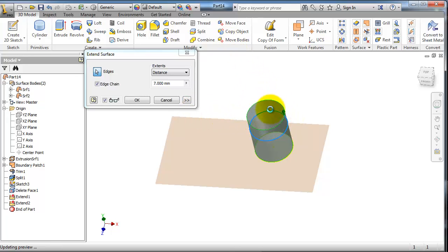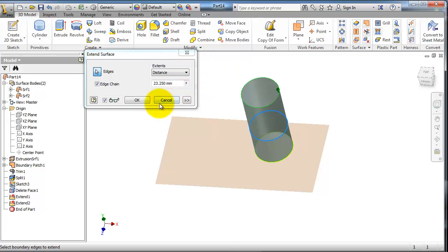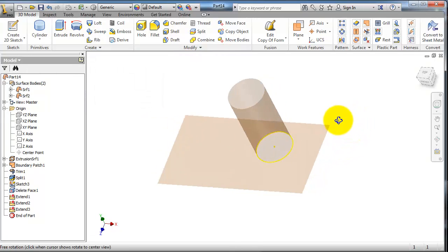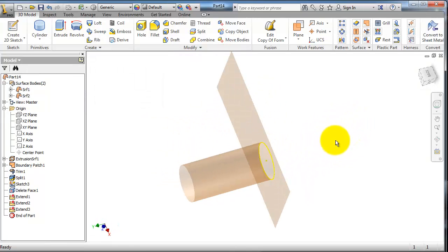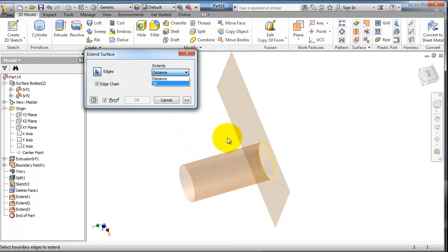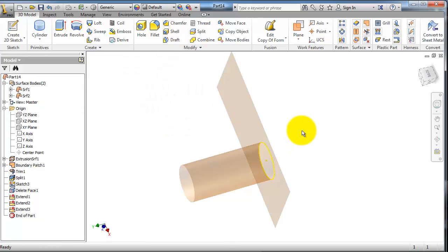So there is another option in extend. In the extend menu you have distance or two options. For example, you can extend to another surface if you have one. Let's try to make a surface.